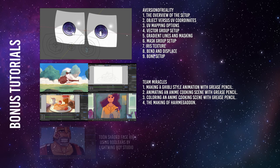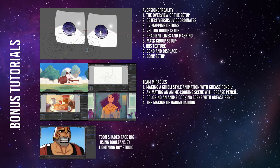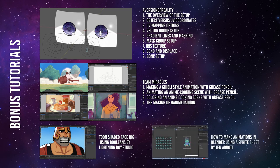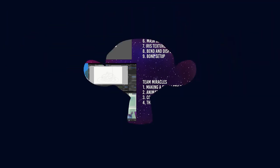Now for the robot voice. Toon Shaded Face Rig, using Booleans by Lightning Boy Studio. If you have not watched this, please do it after the show. Lastly, how to make animations in Blender using a sprite sheet by Jen Abbott. This is an easy to follow tutorial if you want to bring a sprite sheet into Blender and animate it. And robot voice. We hope you have fun with all these tutorials.